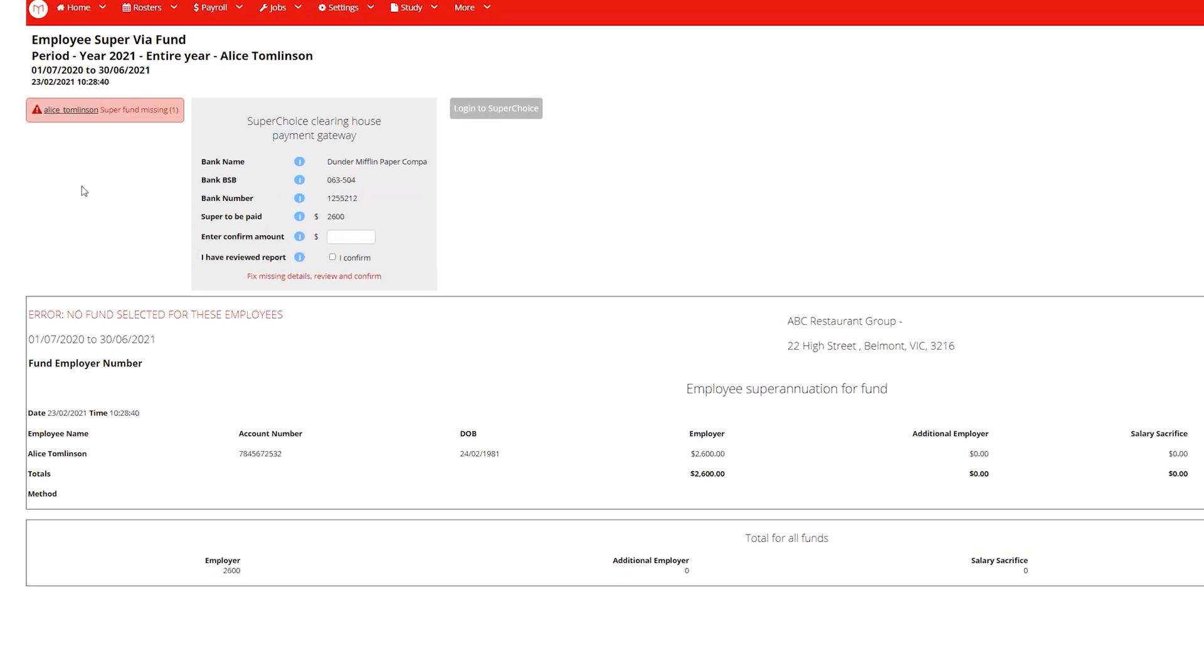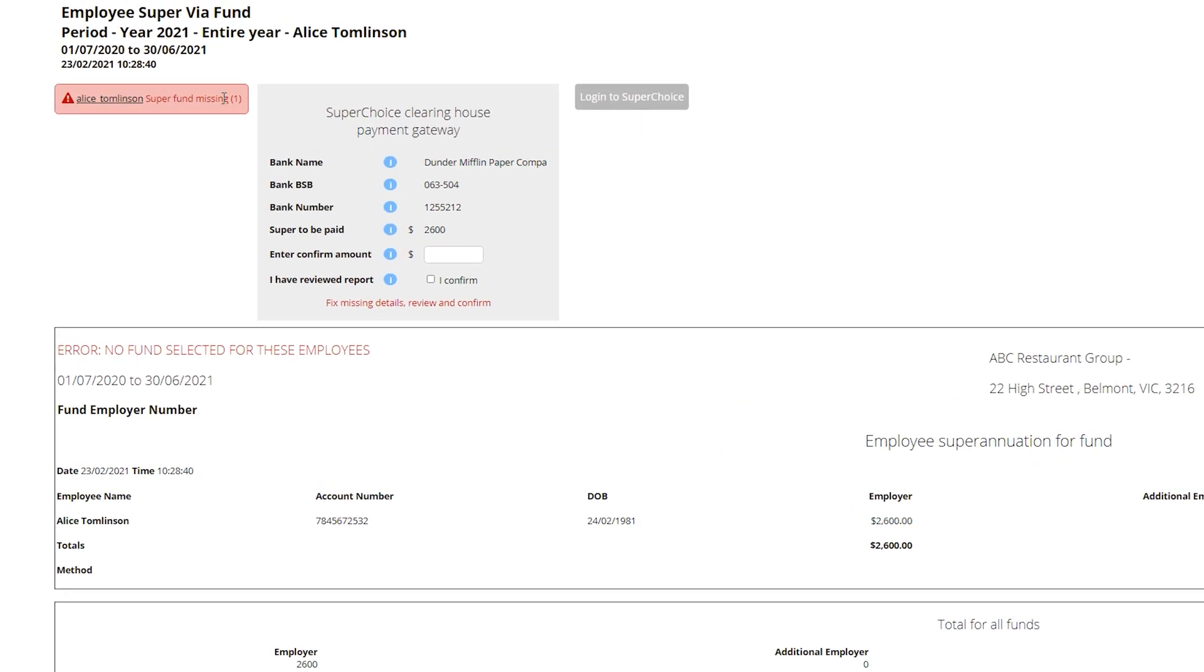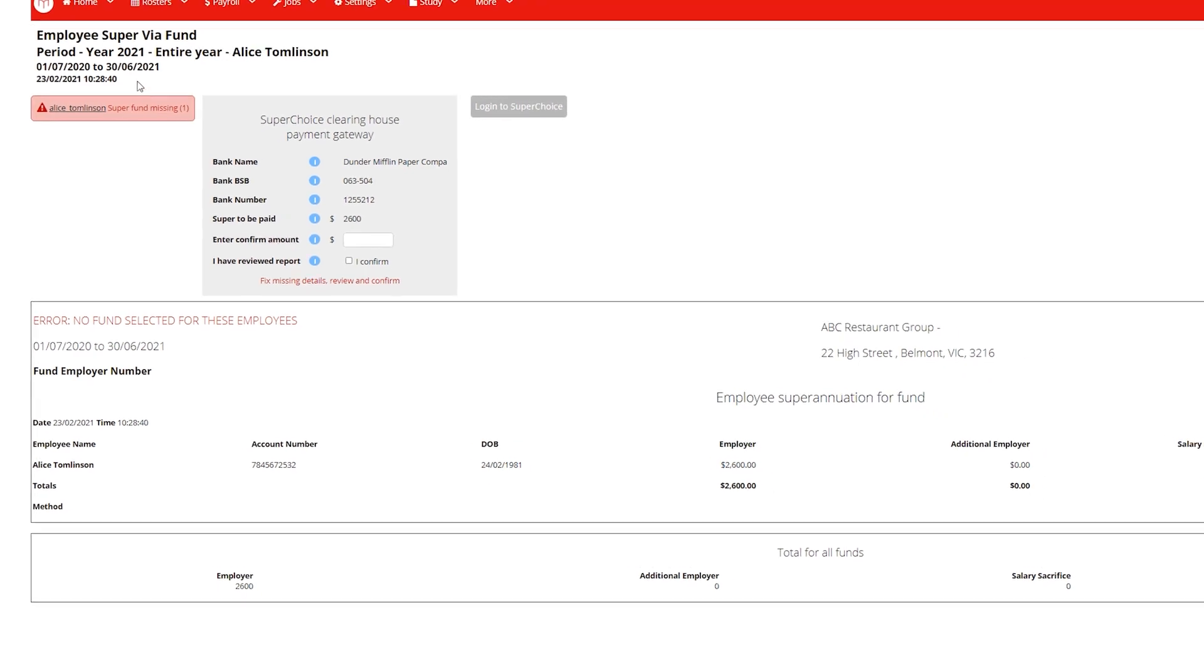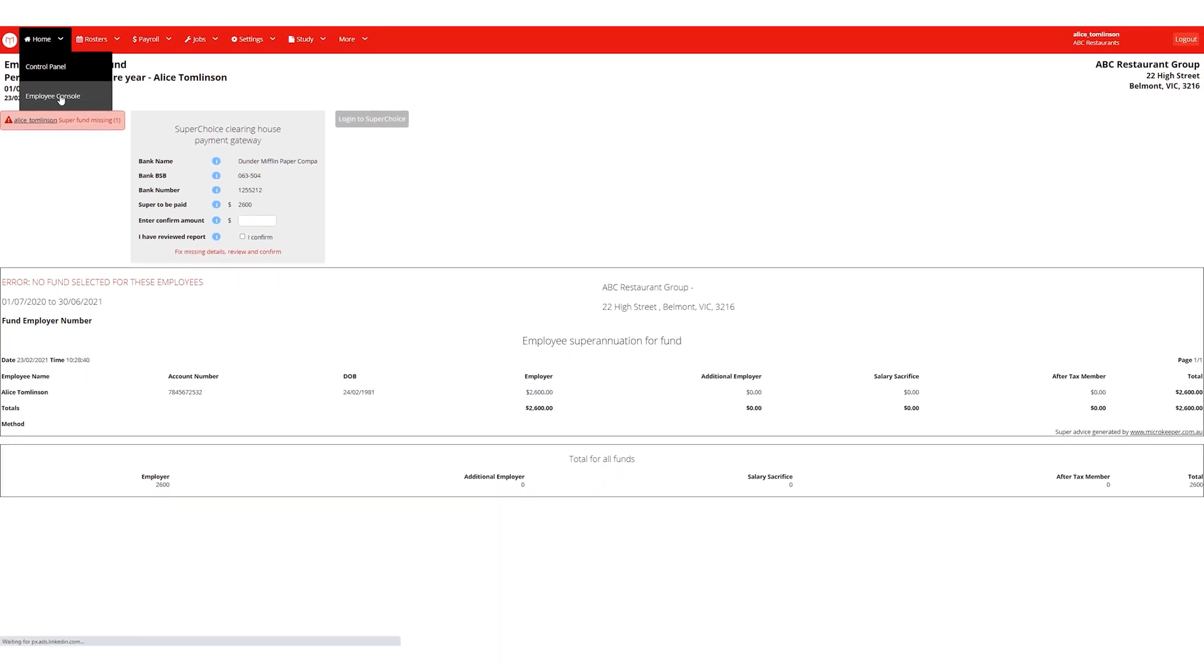The red box indicates any missing details. I could click this link and amend the missing super fund, or the employee could amend these details themselves.